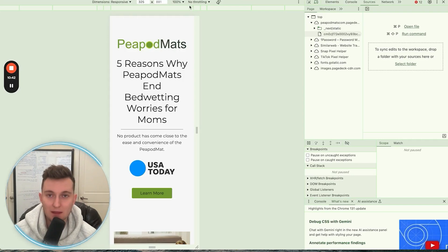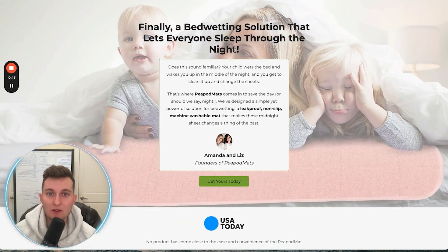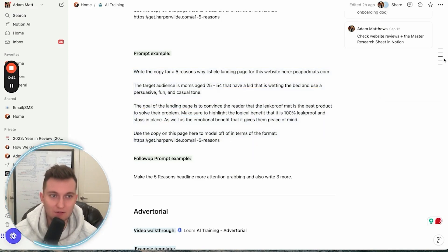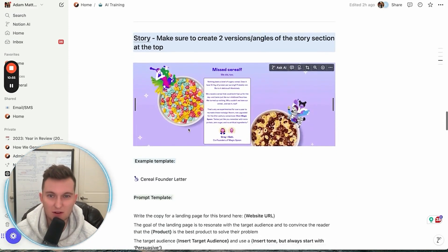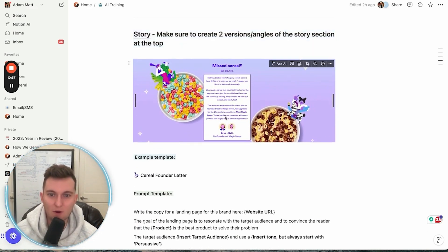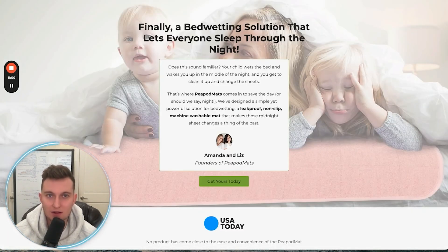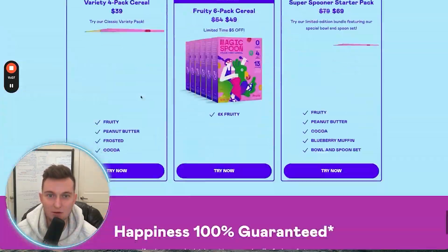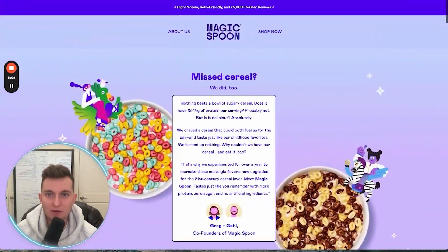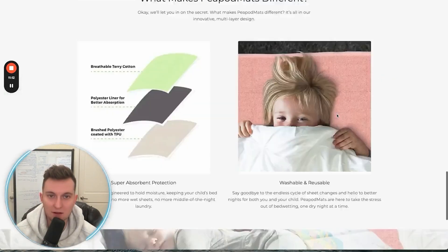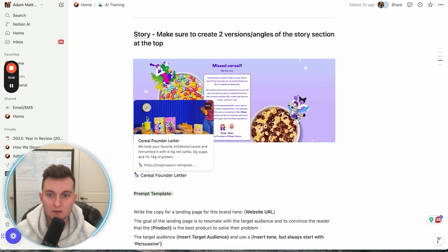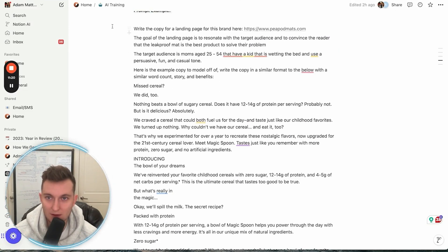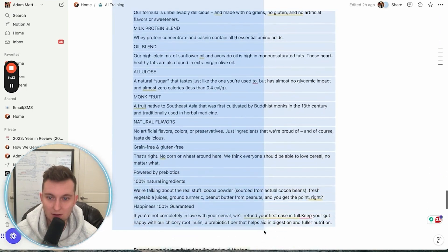Now for the second one, we want to do a founder's note lander. So we're going to go back to our tool and go to 'story' — basically modeling off of this one here and also the Magic Spoon one. We're going to scroll all the way down and grab this prompt right here.